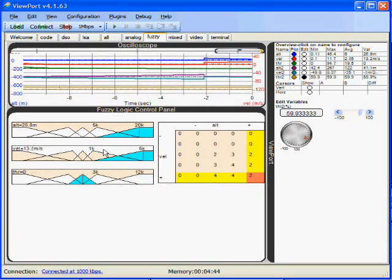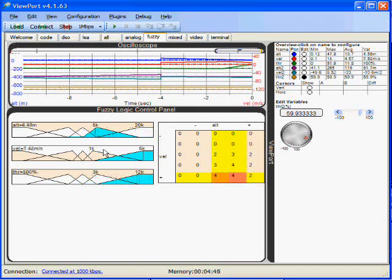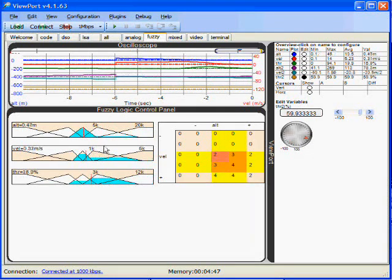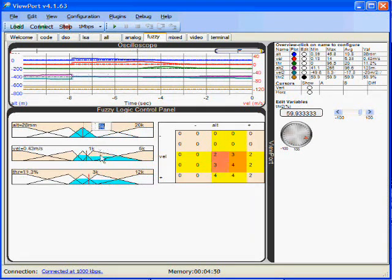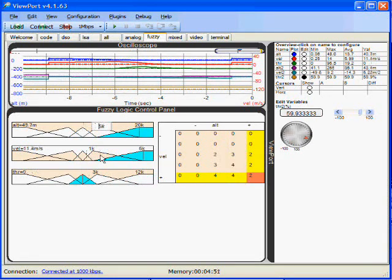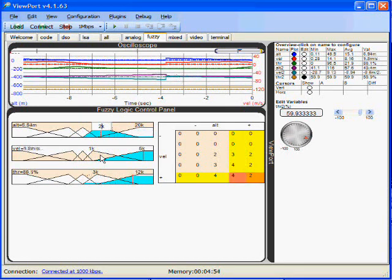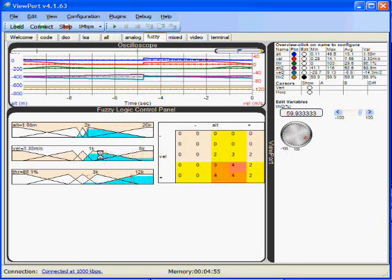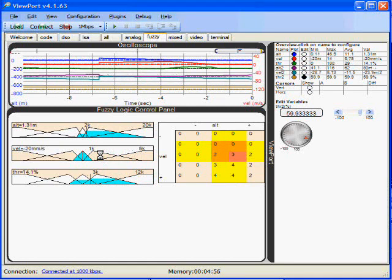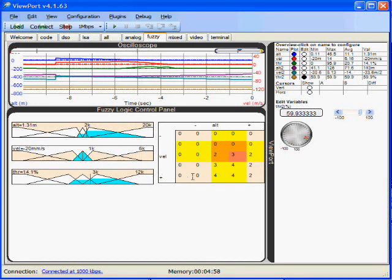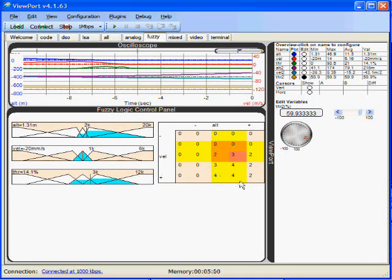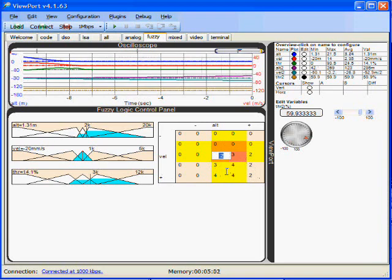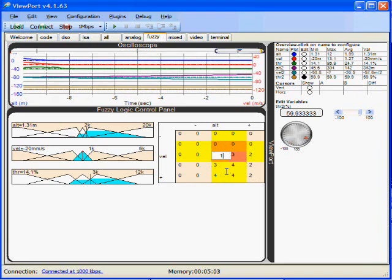To change the behavior of the fuzzy logic controller, we can change the constants that define the set points for the classes. For example, I can change the low altitude to 2,000 instead of 5,000. I can also change the AND mapping table that will also affect the controller.